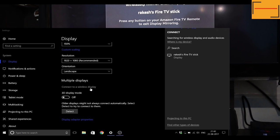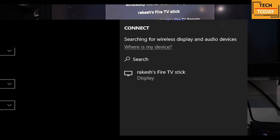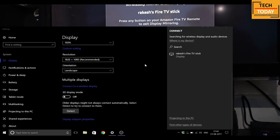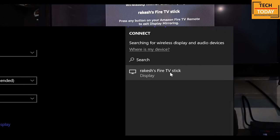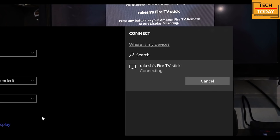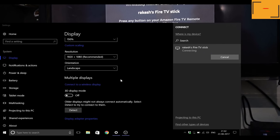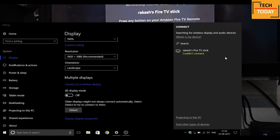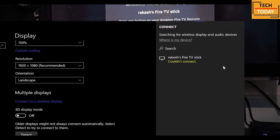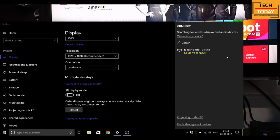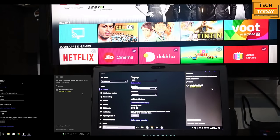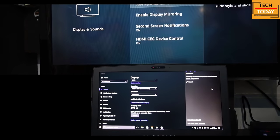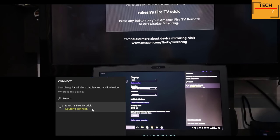Now the Fire TV Stick is ready for screen mirroring, which is also visible on your laptop screen. Click here to connect to your device and it says connecting. At times you might get some errors like could not connect, but don't worry about it. Again go to your Fire TV Stick and enable the screen mirroring option and re-attempt to connect the screen.